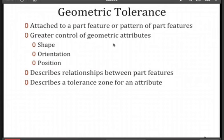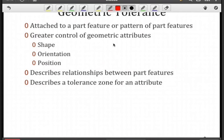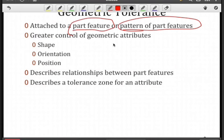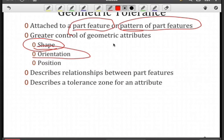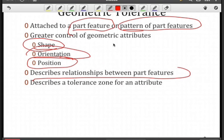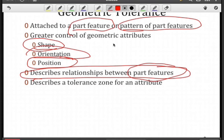What is a geometric tolerance? First, we see it as some type of attachment to a part feature or a pattern of part features. To use or understand a geometric tolerance, you must first identify the part feature or pattern it's associated with. It provides greater control — the simplest form would be the shape of the feature, which dimensional tolerance will not control. It also controls the orientation of the feature and how it's positioned or located with respect to something. When using orientation and position, we're describing relationships between part features, and the geometric tolerance gives us a tolerance zone for some attribute associated with that part feature.